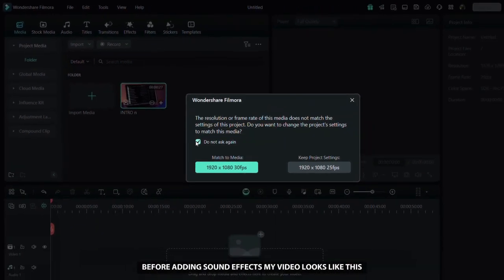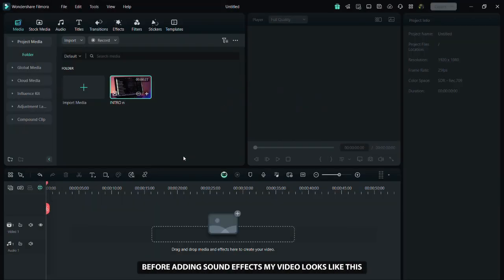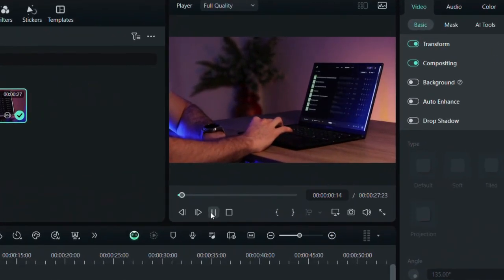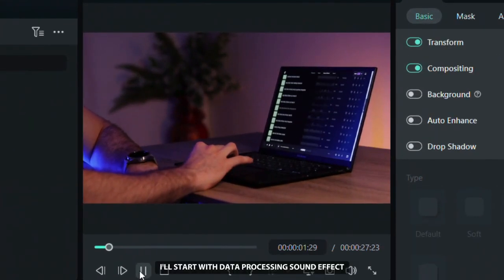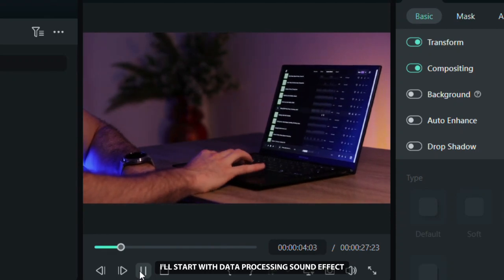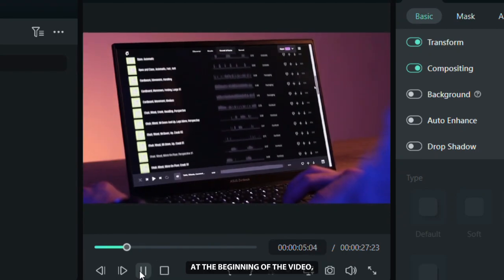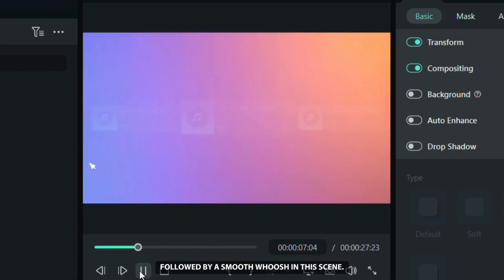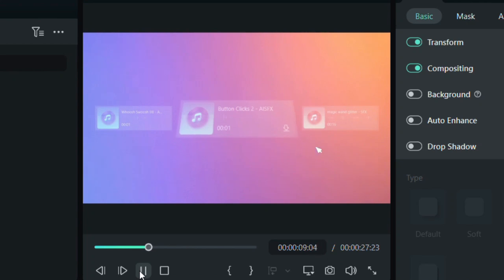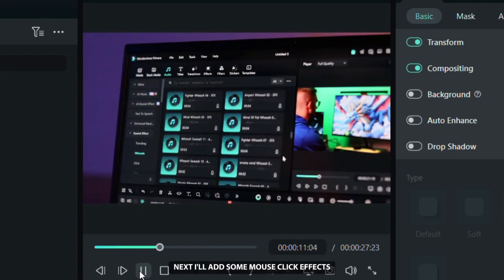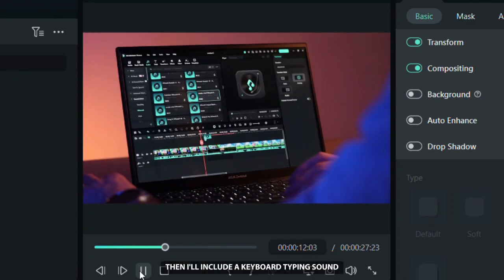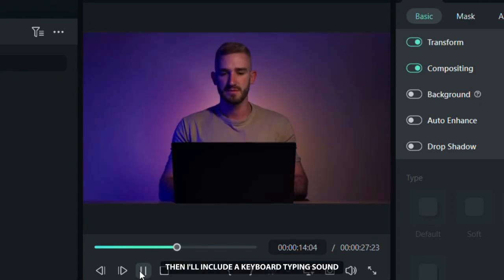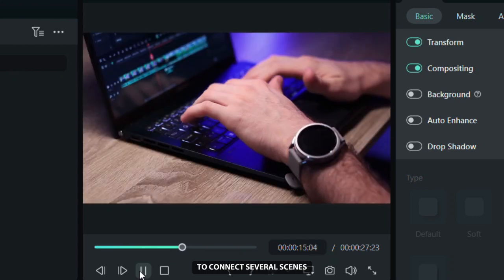Before adding sound effects, my video looks like this. I'll start with a data processing sound effect at the beginning of the video, followed by a smooth whoosh in this scene. Next I'll add some mouse click effects, then I'll include a keyboard typing sound to connect several scenes.